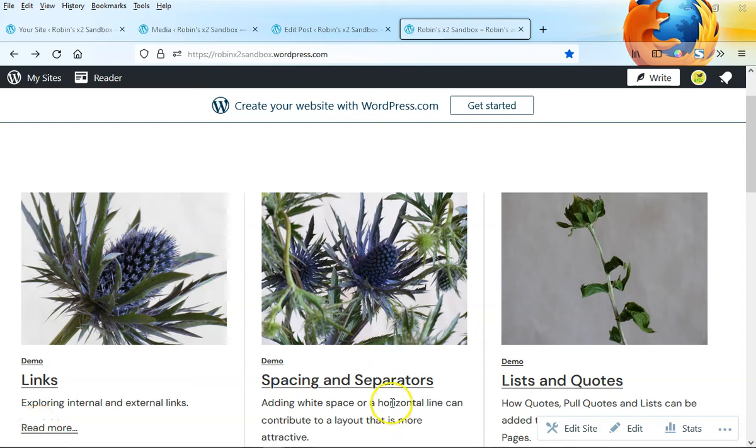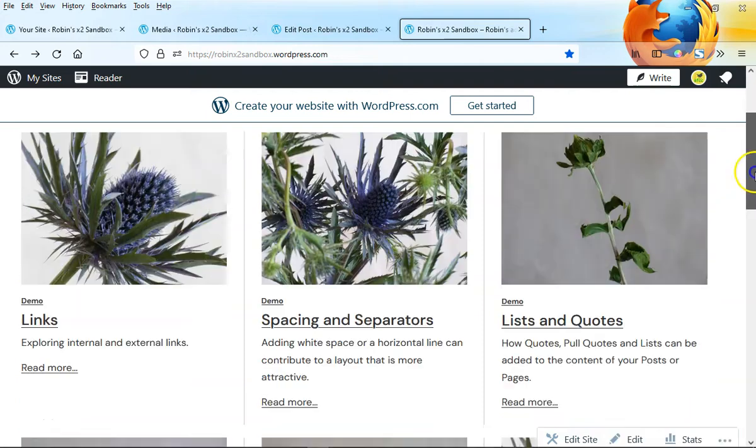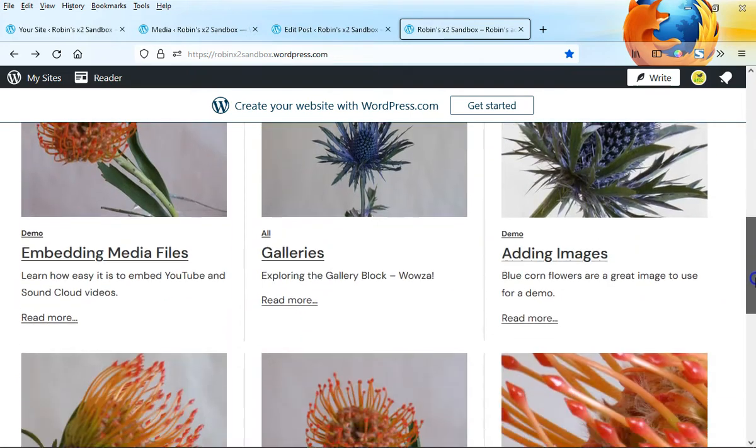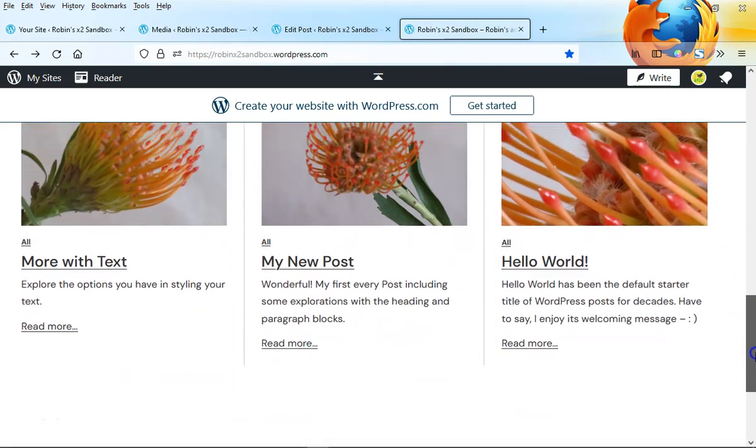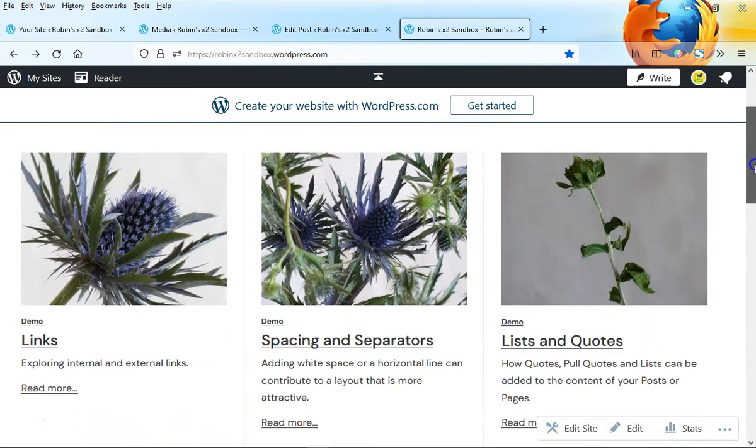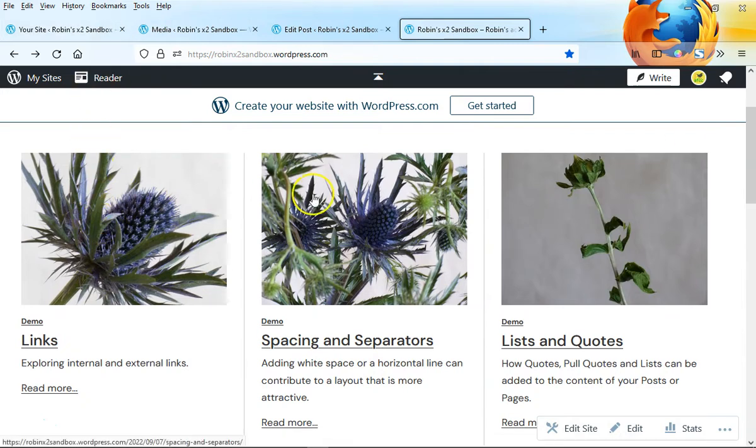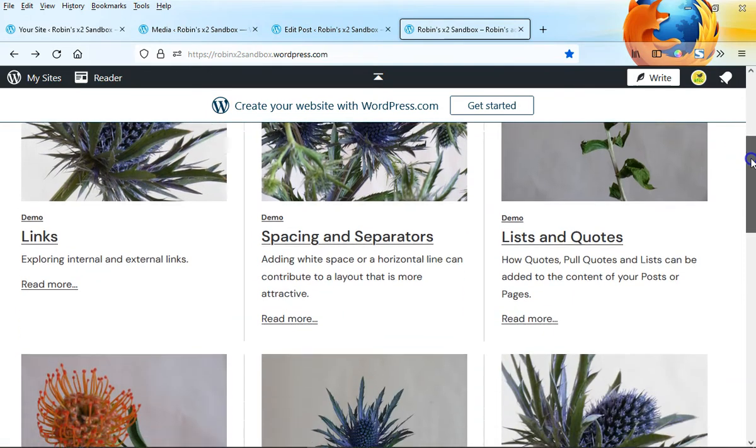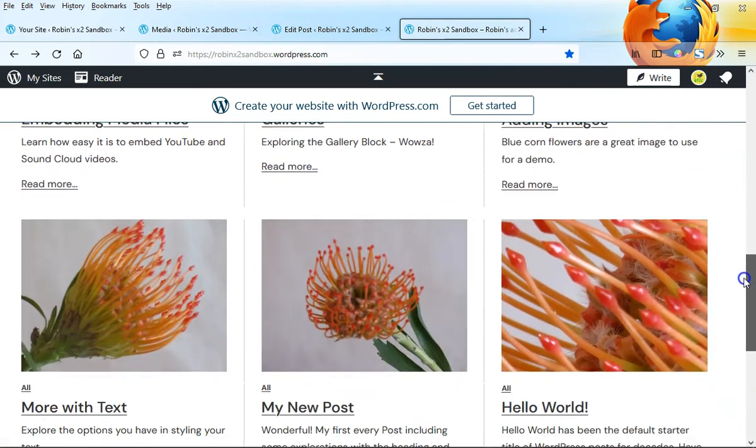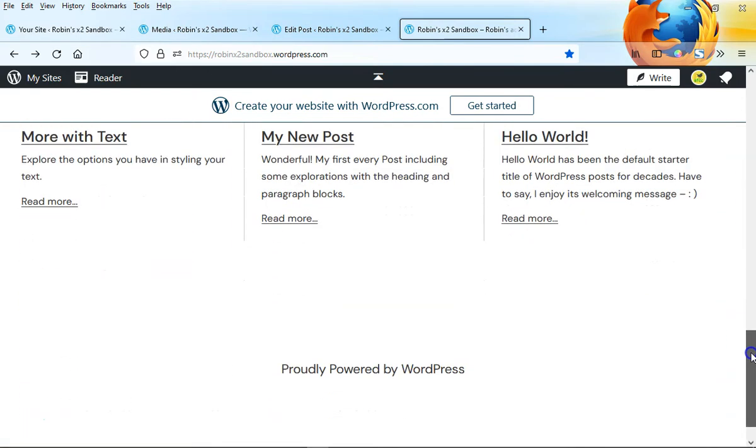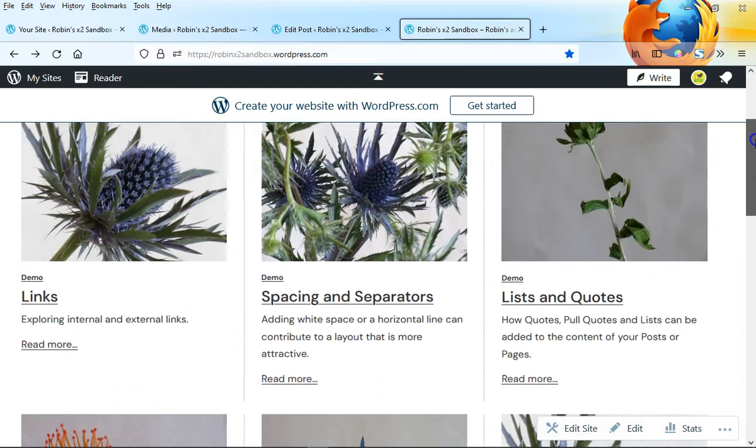More about featured images. Let's look at what the featured image is. Right now we're looking at that blog post block which is rendering a series of posts that have been published, and you can see the impact of the featured image and how it contributes to the general appearance of a page or a post wherever you've put this.